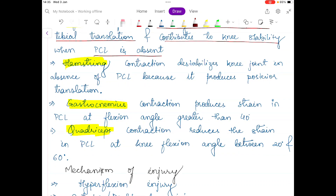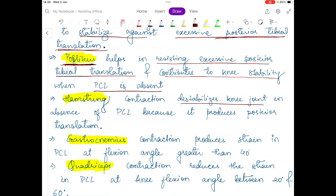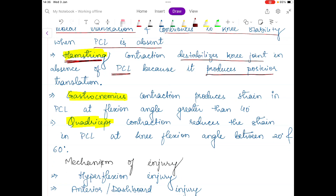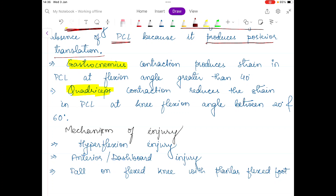The hamstring muscle contraction actually destabilizes the knee joint — it is like an enemy to the PCL ligament, because in the absence of PCL, hamstring contraction produces posterior translation, further destabilizing the joint. The gastrocnemius muscle, when it contracts, will produce strain in the PCL at flexion angles greater than 40 degrees, making it another enemy to the PCL ligament.